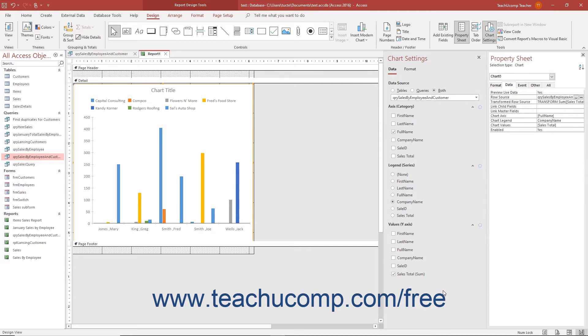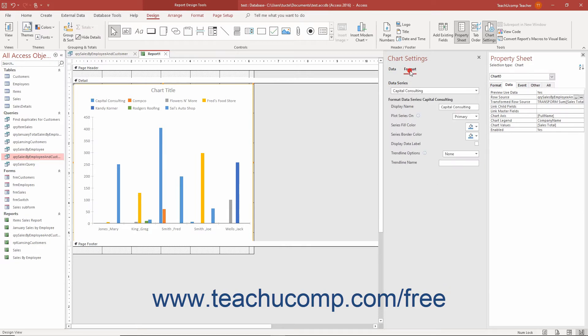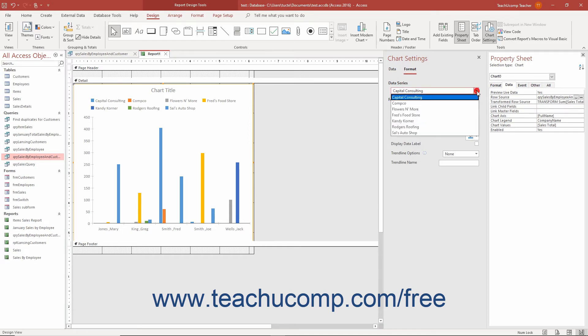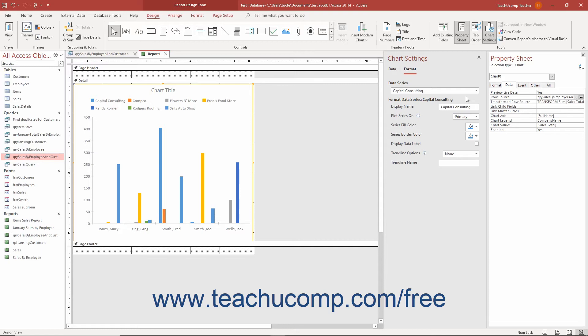To then format the modern chart in Access, click the Format tab at the top of the Chart Settings pane. Then select the Series to Format from the Data Series drop-down. The formatting options that then follow vary by the Chart Type selected. However, for many Chart Types, you can change the Display Name field's value to change the Display Name of the selected data series within the chart's legend.